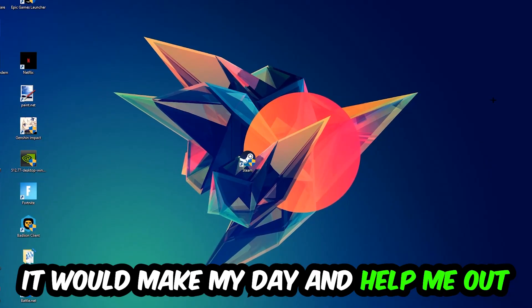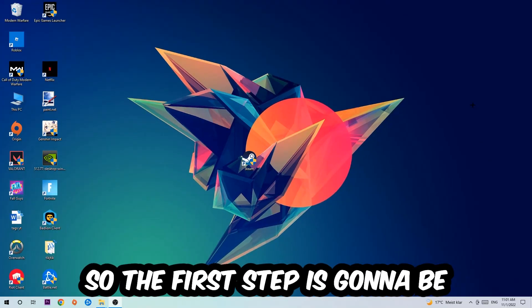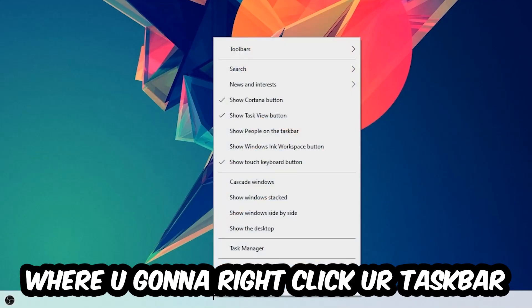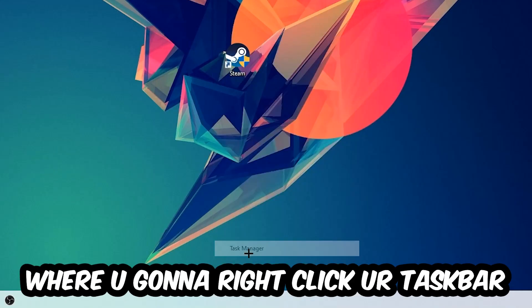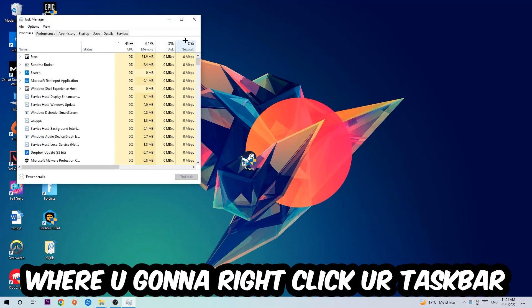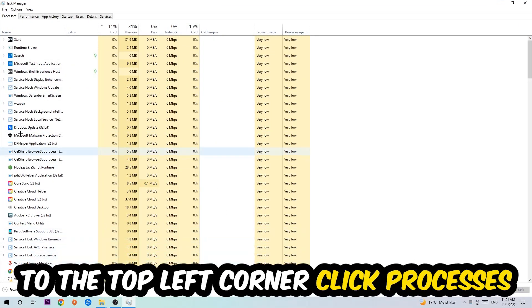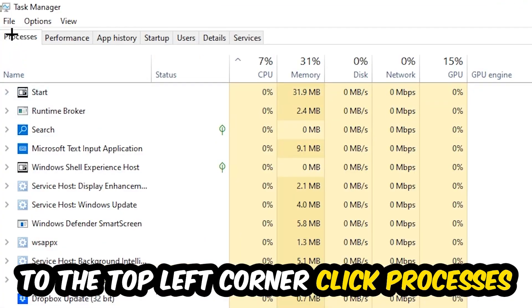The first step I would recommend doing for everybody is to navigate to the very bottom of your screen where you're going to right-click your taskbar and open up your Task Manager. The next step is to navigate to the top left corner of your screen, clicking onto Processes.